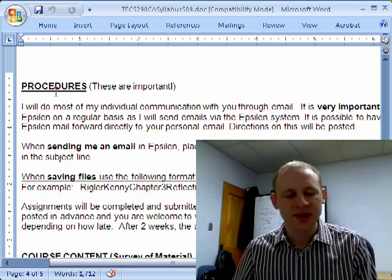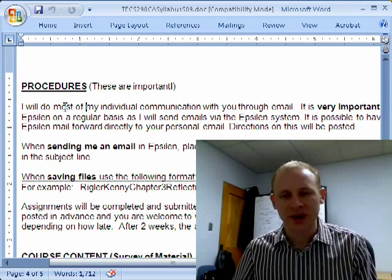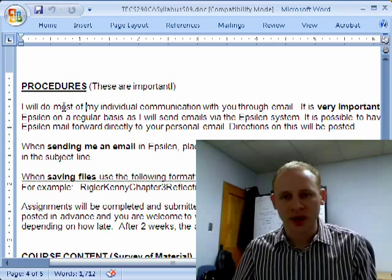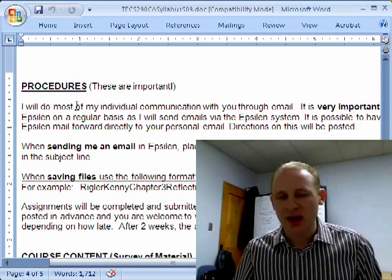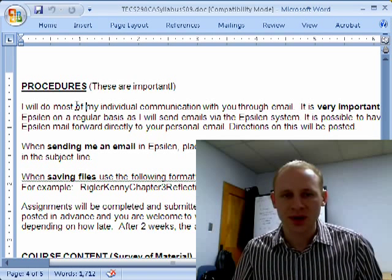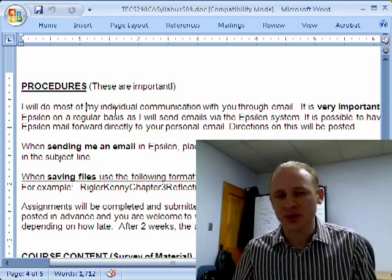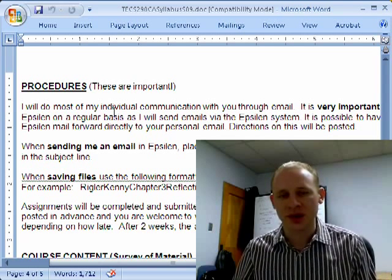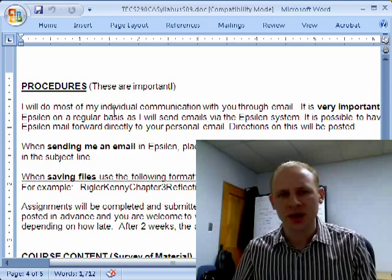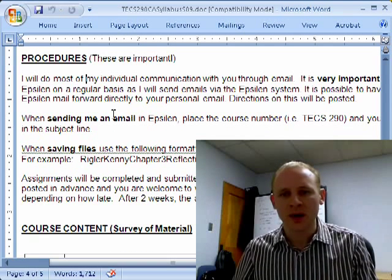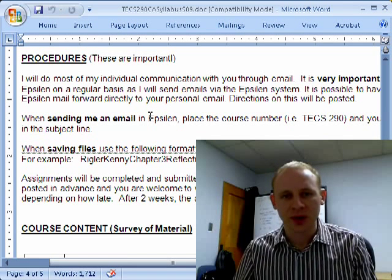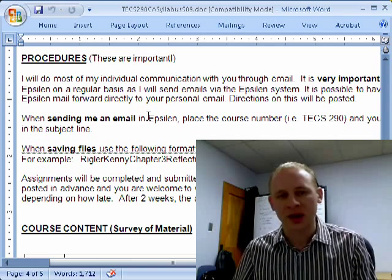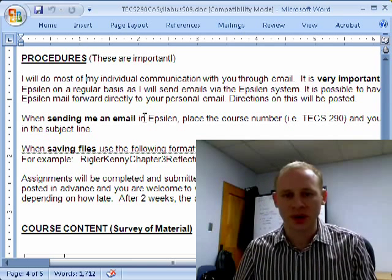In terms of the procedures, please pay close attention to these. These are administrative things that I'd like you to do that are very helpful for me. First of all, Epsilon has its own email system, and I'd recommend you email me through Epsilon. You can set up Epsilon to automatically forward to a personal email account, and I'll give you directions on how to do that. So most of our communication back and forth through email will happen through Epsilon. When sending me an email, please place the course number, TEXT 290, and your name in the subject line — that way I know exactly which class and which student is sending me the email.